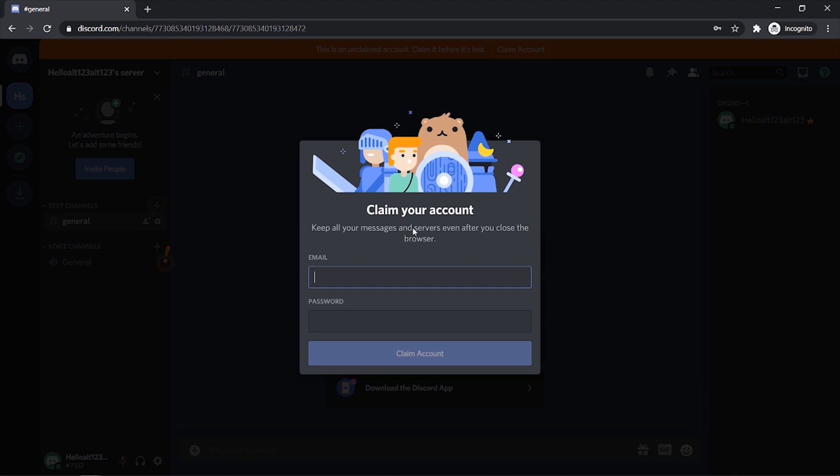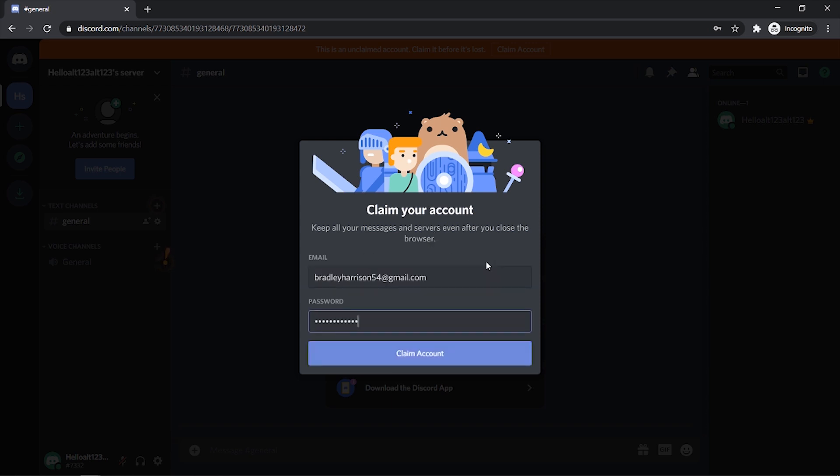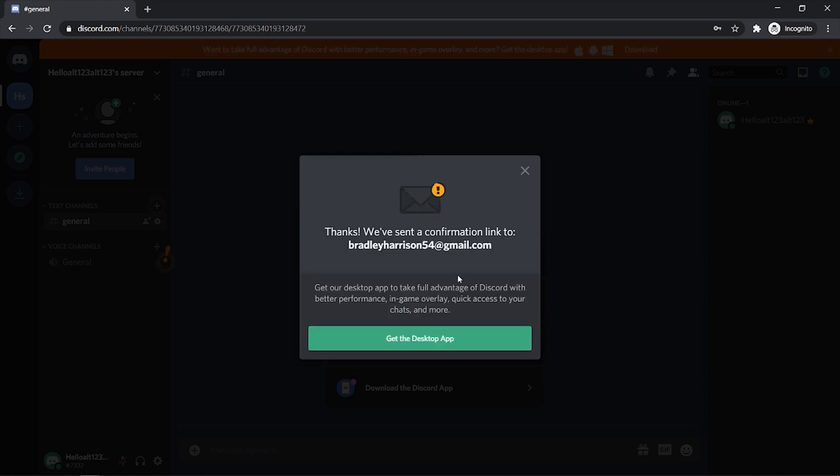Now you have to do this. So use an email that you're not using, maybe a spam email or something. I'm just going to enter in my email now and enter in a password. Once you've done that then click claim account and it's going to send you over a confirmation link to that email.